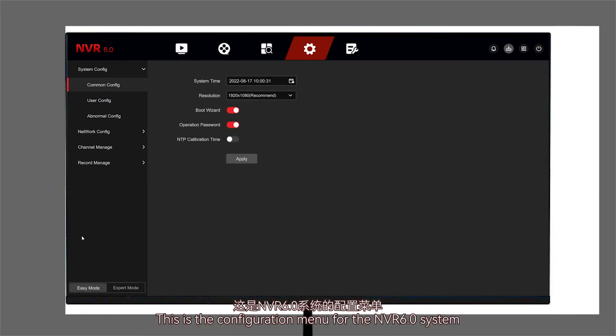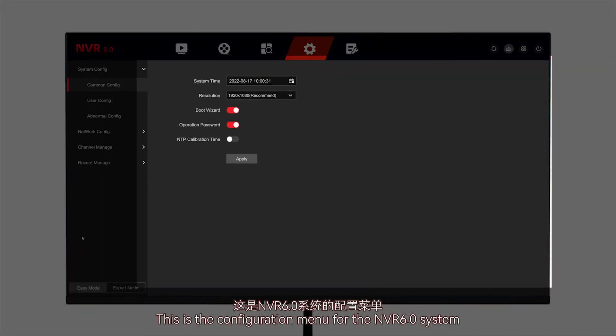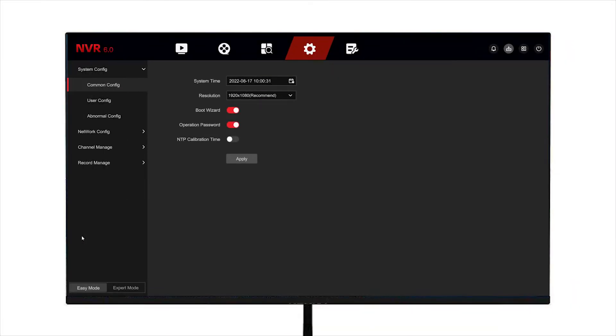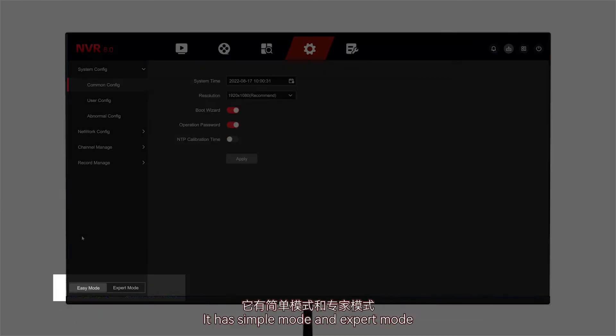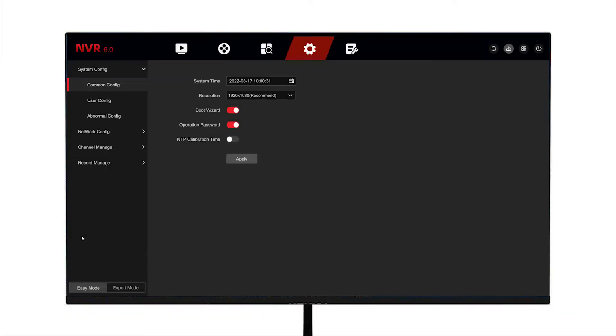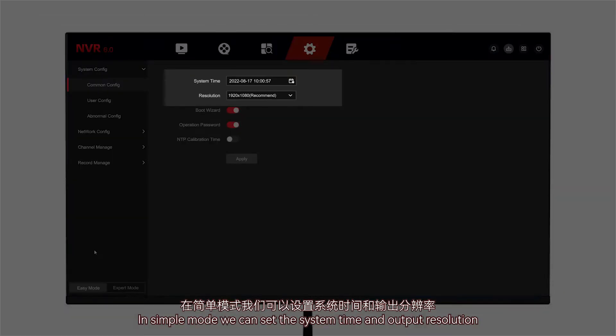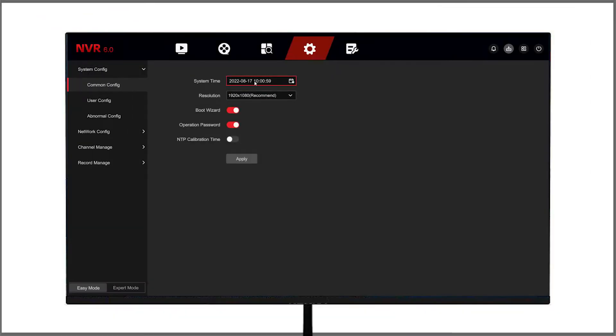This is the configuration menu for the NVR 6.0 system. It has simple mode and expert mode. In simple mode, we can set the system time and output resolution.